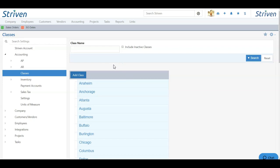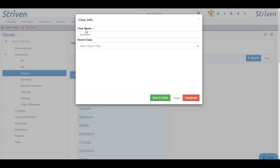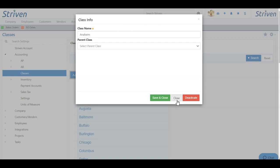If you need to edit a class, click on the class name and you'll have the same functionality as the Add Class button except now we have a Deactivate button as well to deactivate the class.